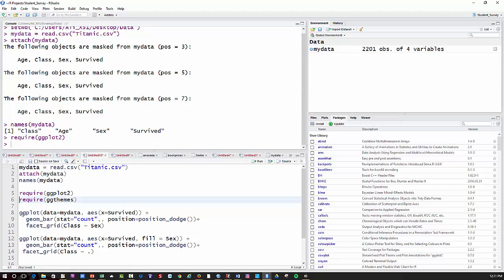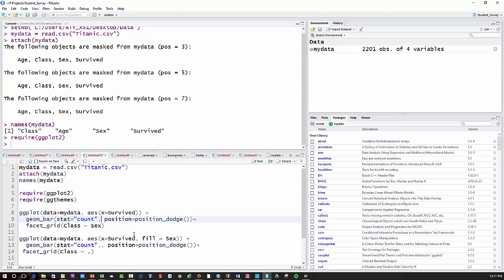What I'm going to do with ggplot, I'm going to say data equals mydata. And then the aesthetics here, x equals survived, so I want to know about survival rate. Then I'm going to use geom_bar. Stat is going to be count. And you've got one extra comma in there that I don't think I need. The position parameter here makes you have a side-by-side bar chart, which I prefer.